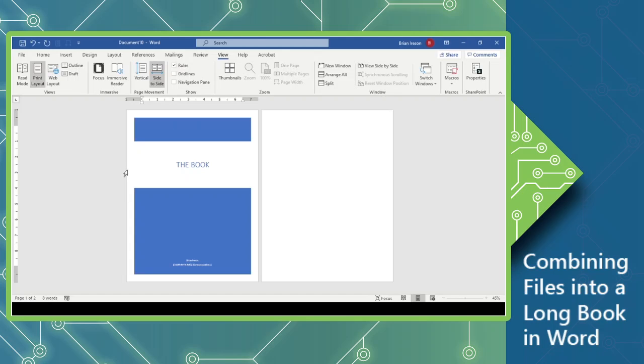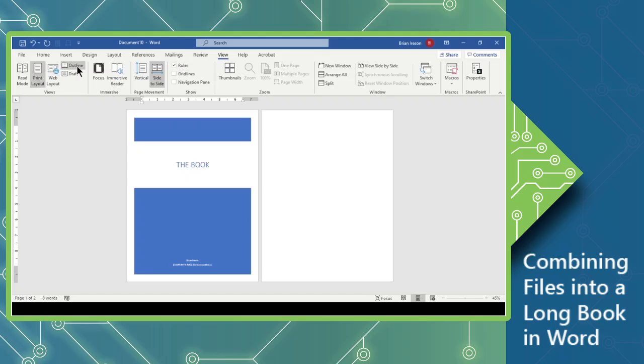Now, we want to start adding in the other documents, and we'll do that from the Outline view. So we're going to switch from the Print Layout view here in the Views group on the View tab in the Ribbon to the Outline view.